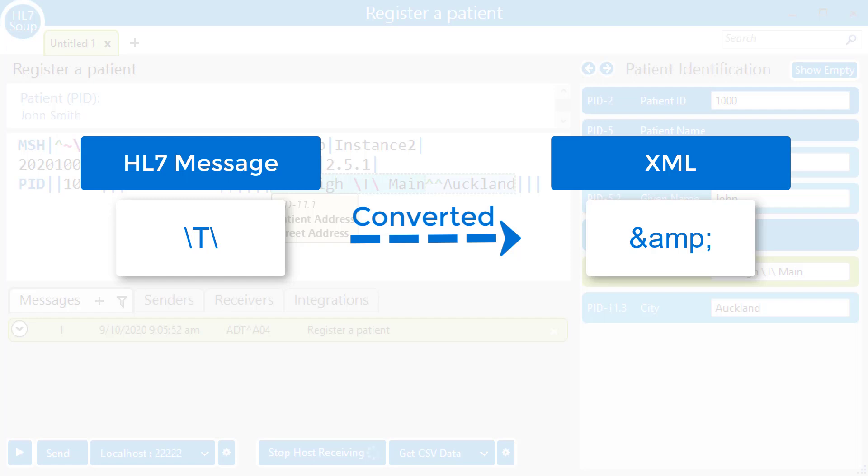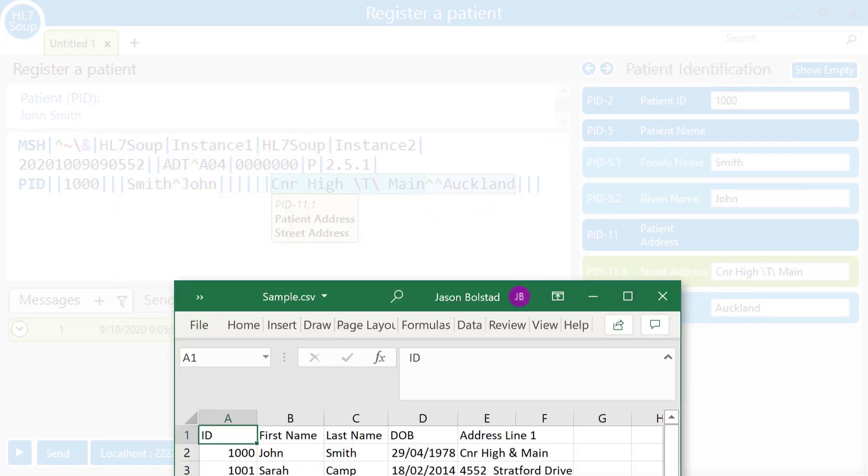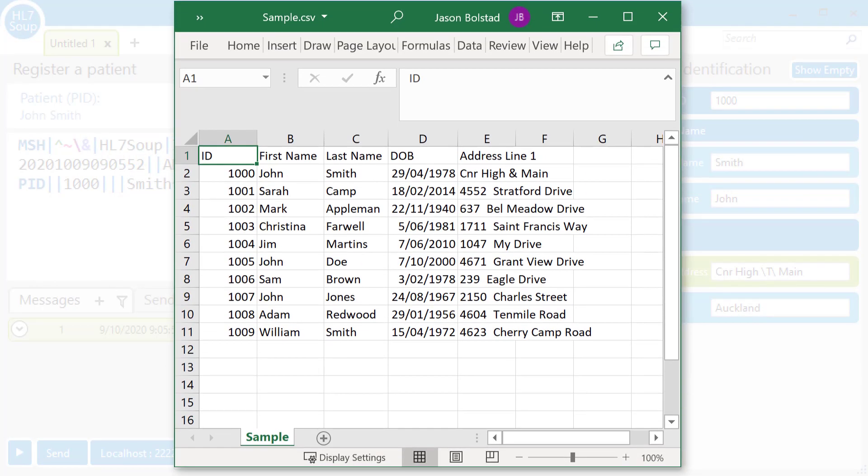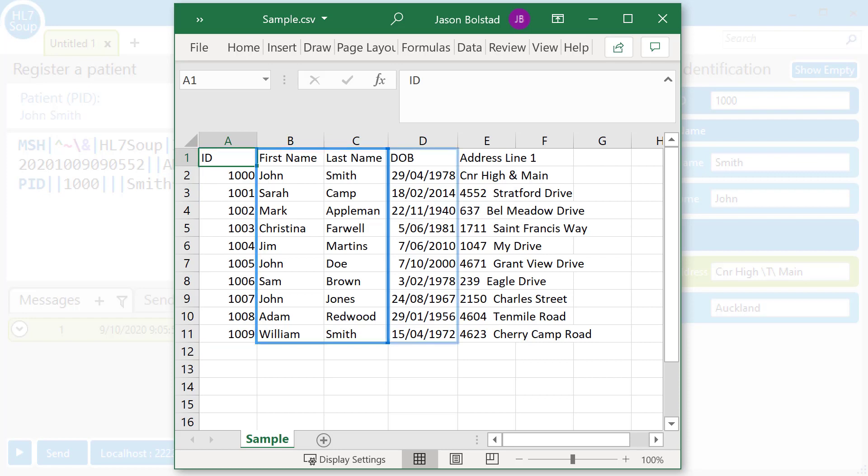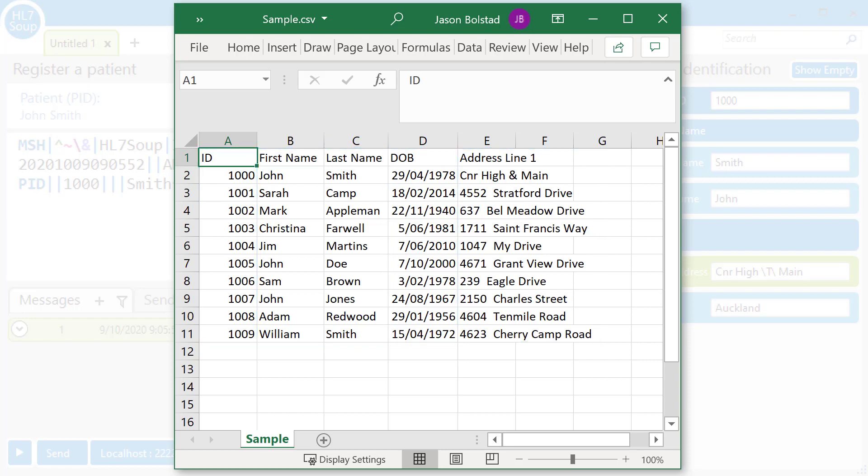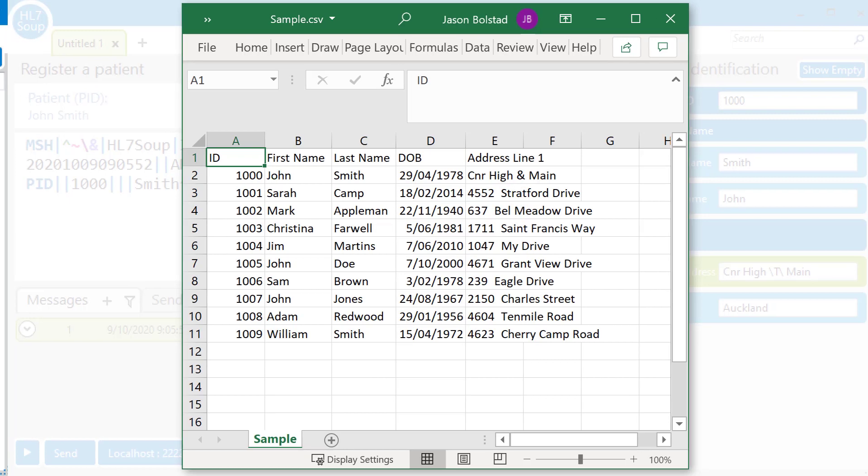So how do we do this in a real world scenario? Let's take a look at some sample CSV data. Here we have a simple list of patients. We've got their ID, their name, their date of birth, and their address. Scanning through these, you'll see most of these are just random addresses. But the first one has our corner of high and main placed in it. An ampersand is perfectly fine in a CSV message. So what's going to happen to that when we convert it to HL7?